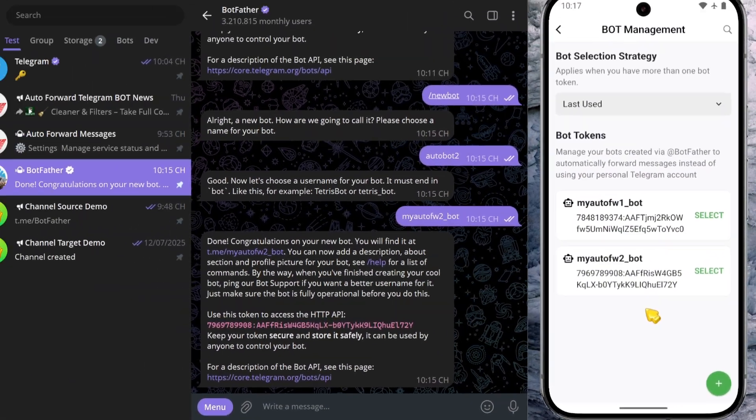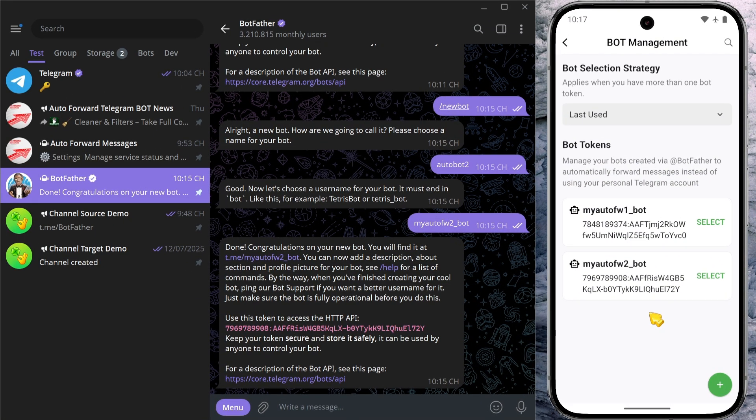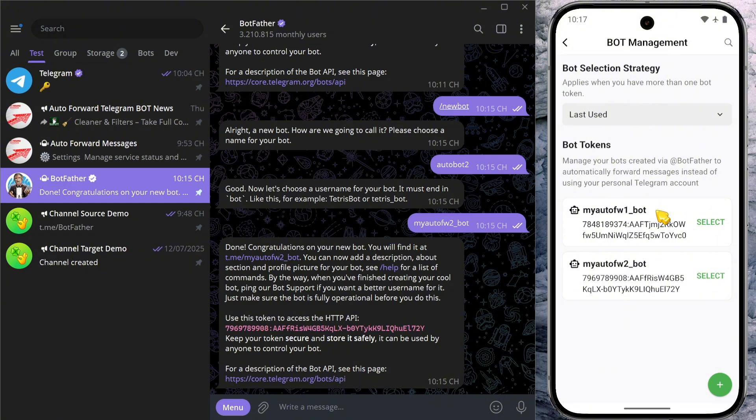Let's go ahead and choose select bot first. I'll show you how to assign a single bot to handle message delivery. In this example, I want to use the MyAutoFW1_bot I added earlier instead of my personal account. Before we can do that, we need to grant this bot admin rights in the target chat.